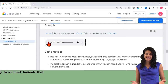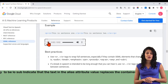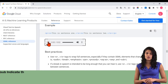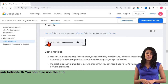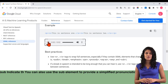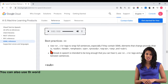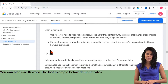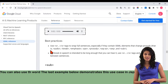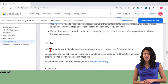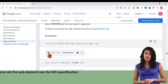Sub: indicate that the text in the alias attribute value replaces the contained text for pronunciation. You can also use the sub element to provide a simplified pronunciation of a difficult-to-read word. The last example below demonstrates this use case in Japanese. To learn more about the sub element, see the W3 specification.